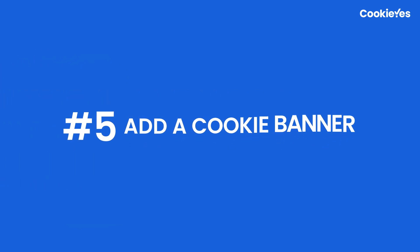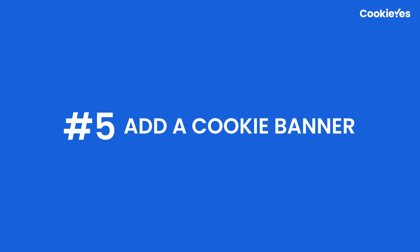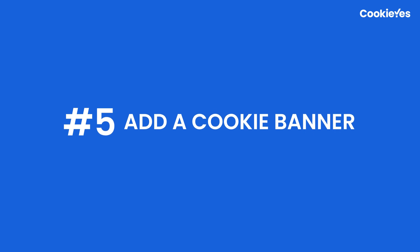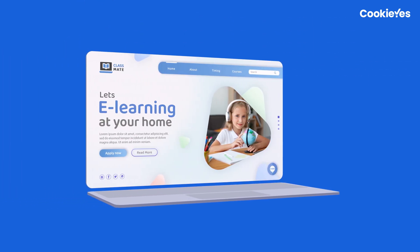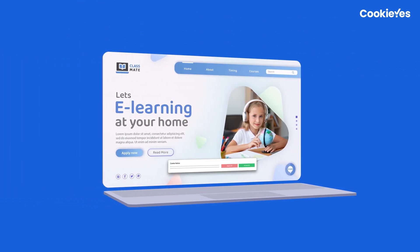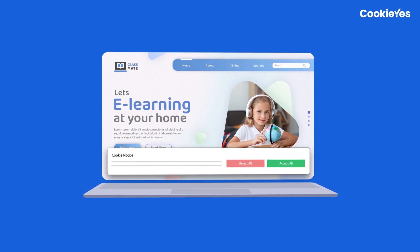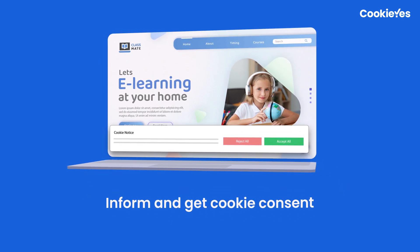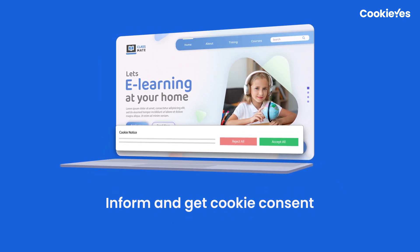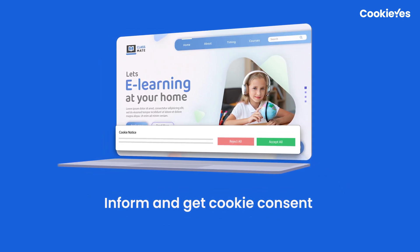Next, add a cookie banner. If your website uses non-necessary cookies, you need to inform users about this and get their consent before storing cookies on their devices.